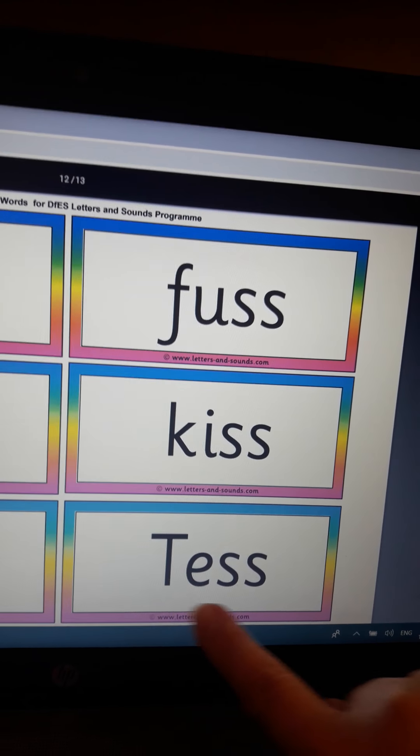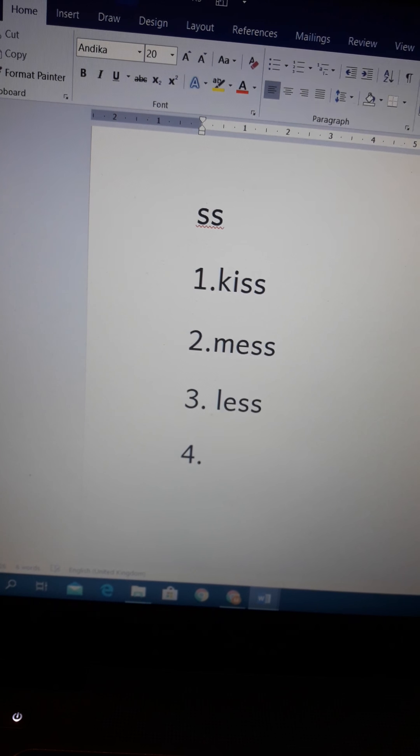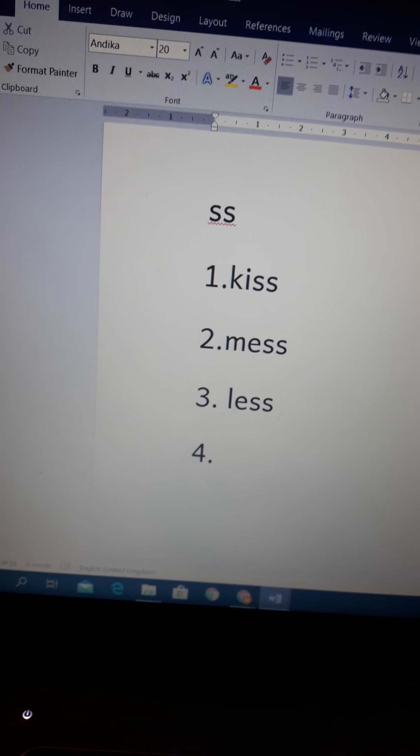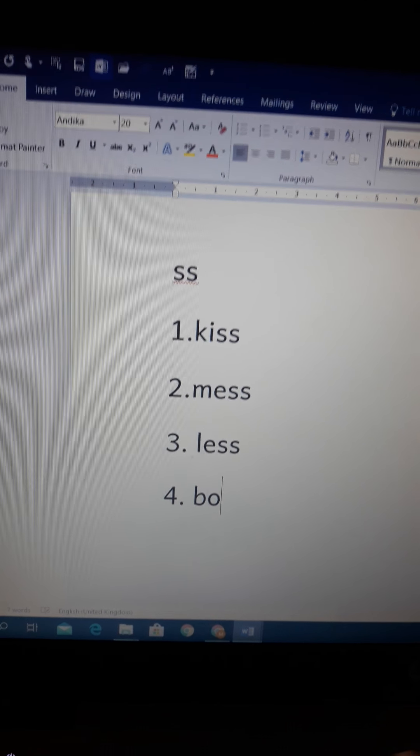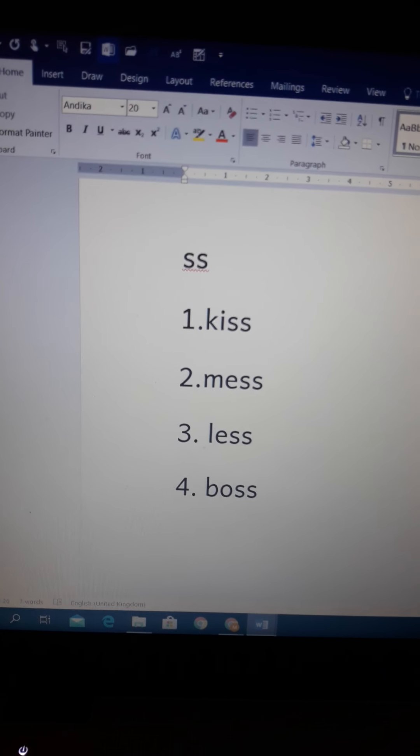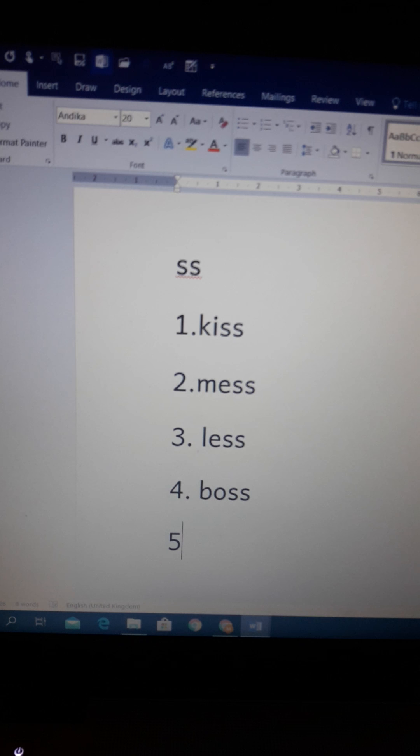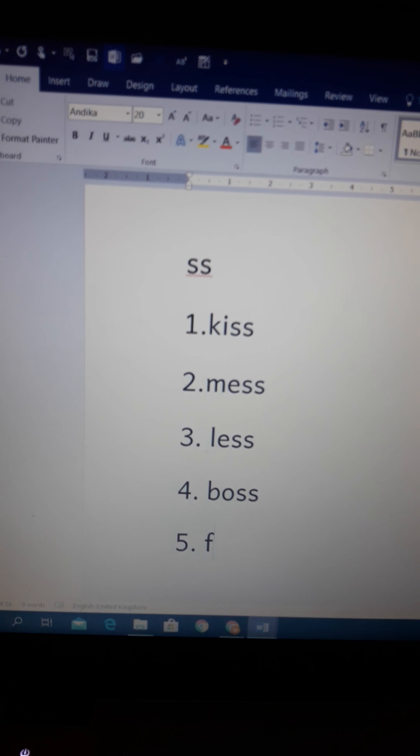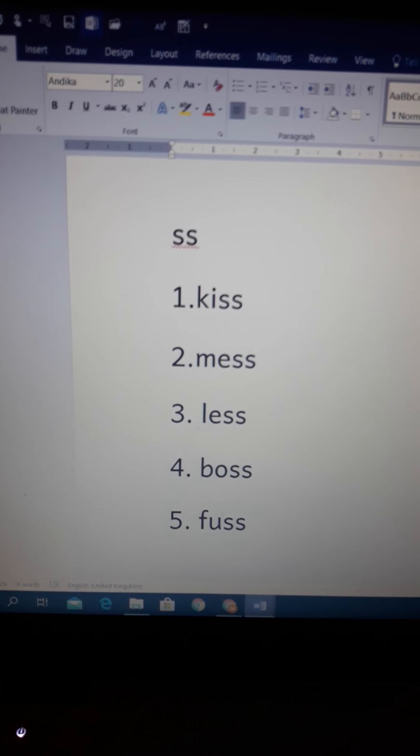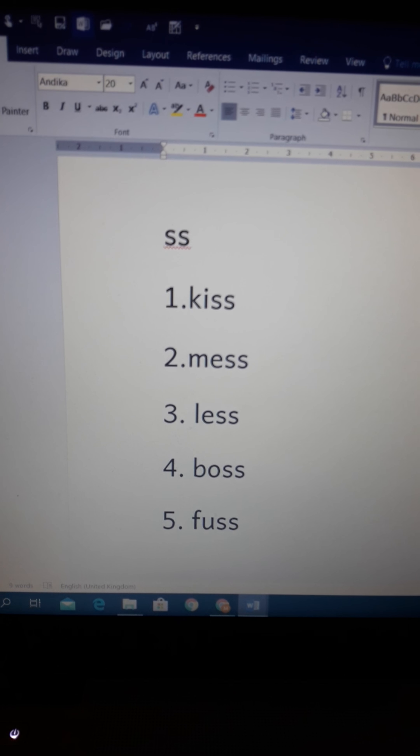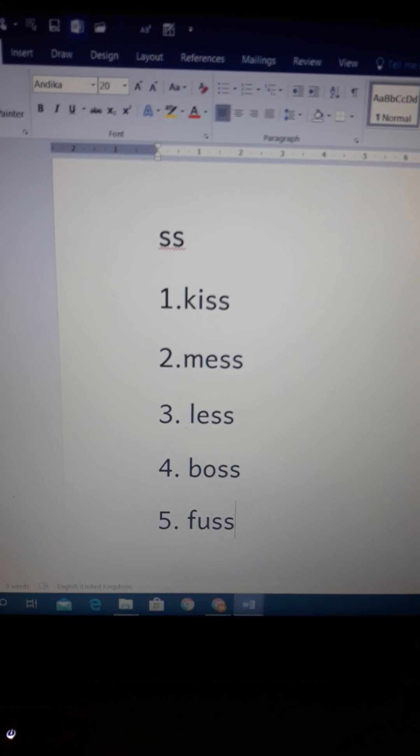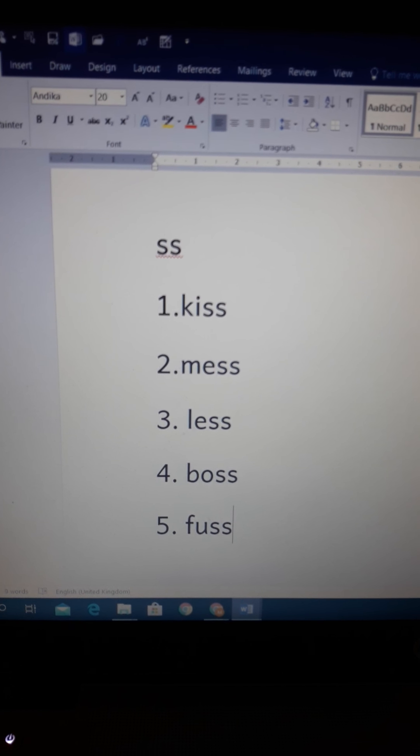'a-s-s' 'ass', as in donkey, right? 'h-i-s-s' 'hiss', 'm-e-s-s' 'mess'. Now let's try a long one: 'f-a-s-t-p-o-s-t' 'fast post'. Great job.